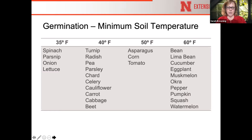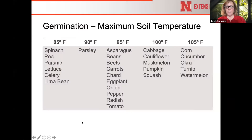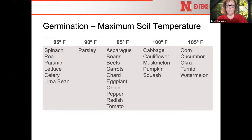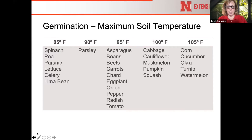Each crop also has a maximum soil temperature above which seeds typically will not germinate at all. In midsummer when soils are very warm, you may have trouble getting some crops like lettuce to germinate — if the soil is above 85°F you'll see very poor germination. Here you can see the maximum soil temperature requirements for the different crops.